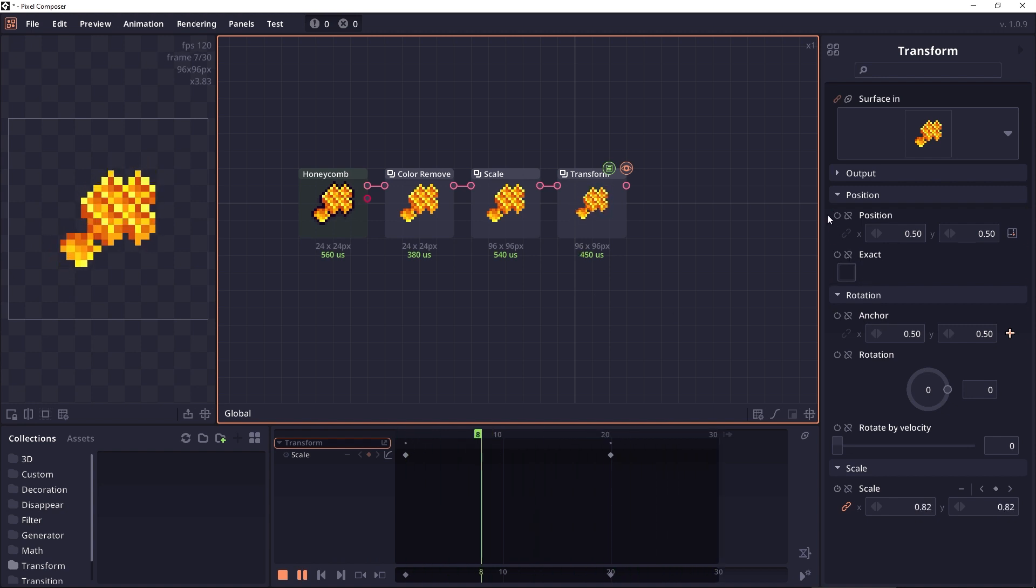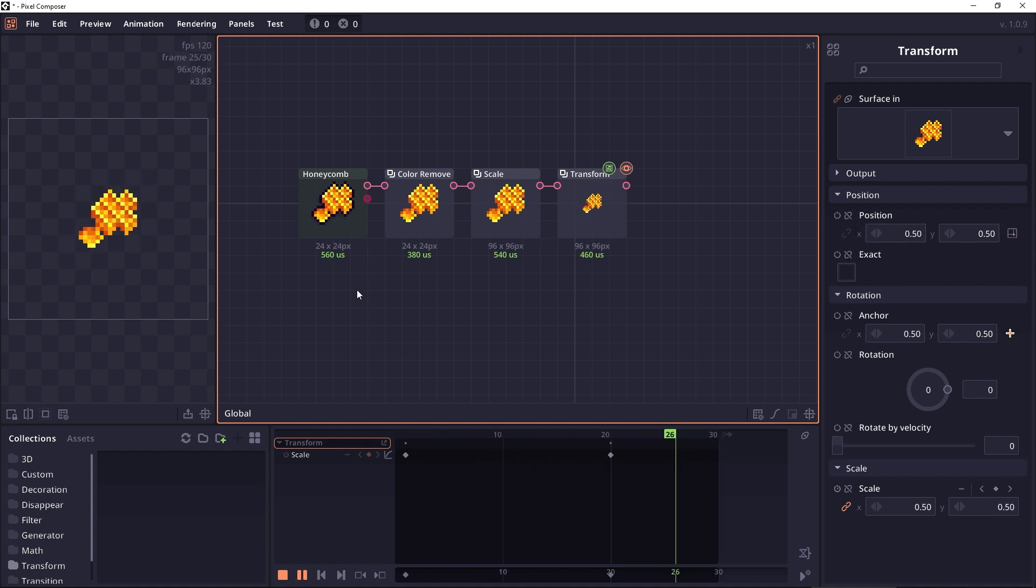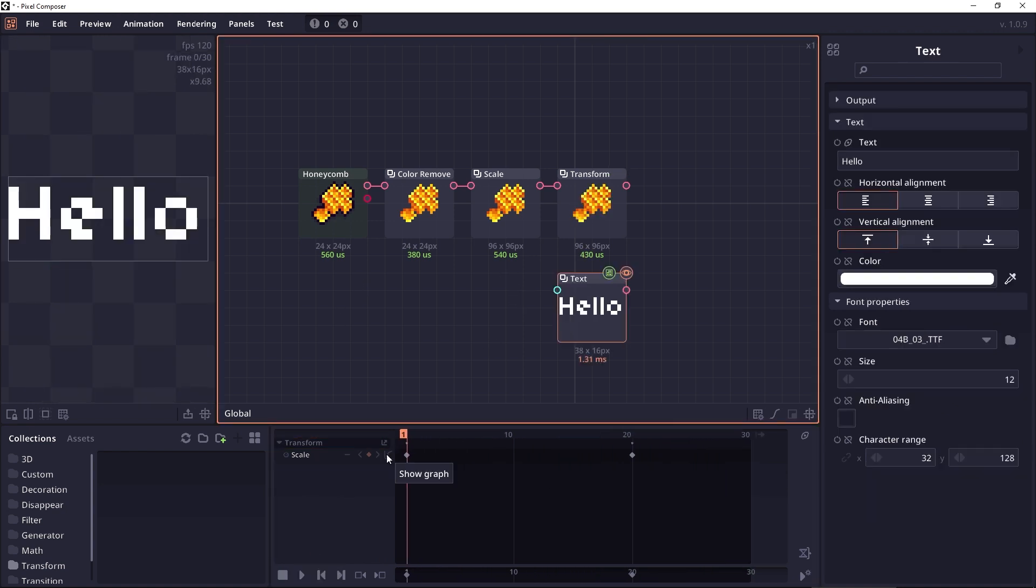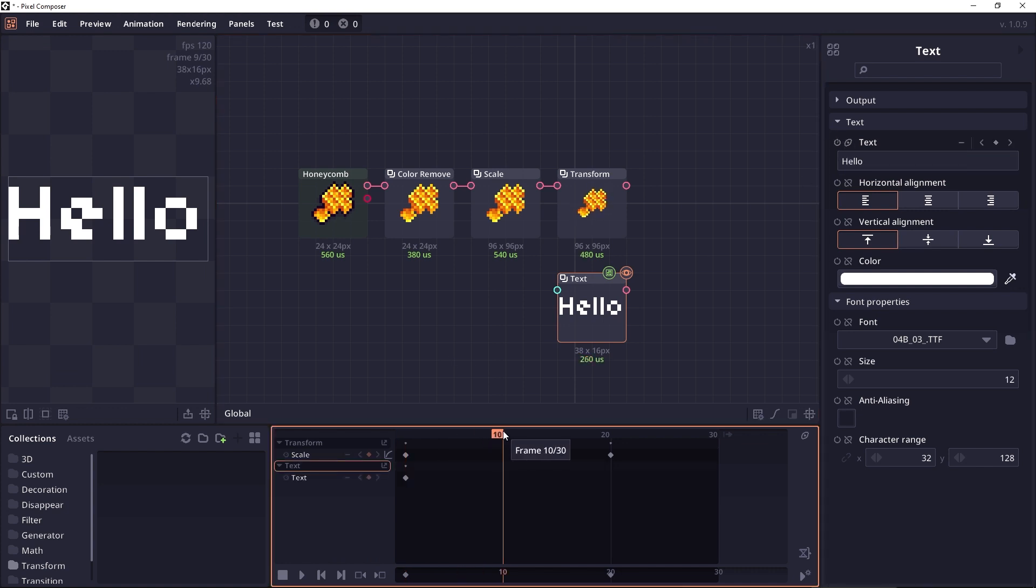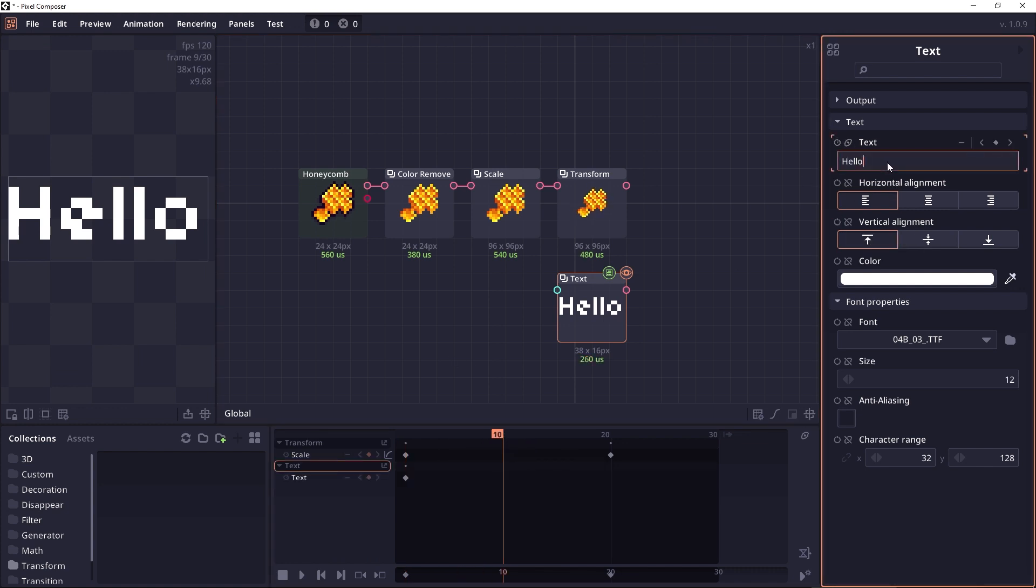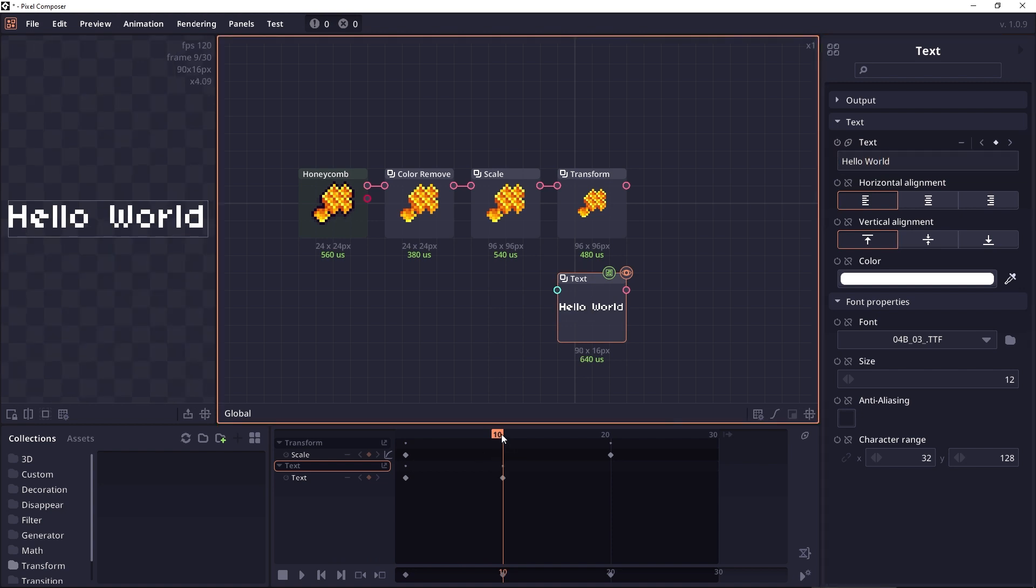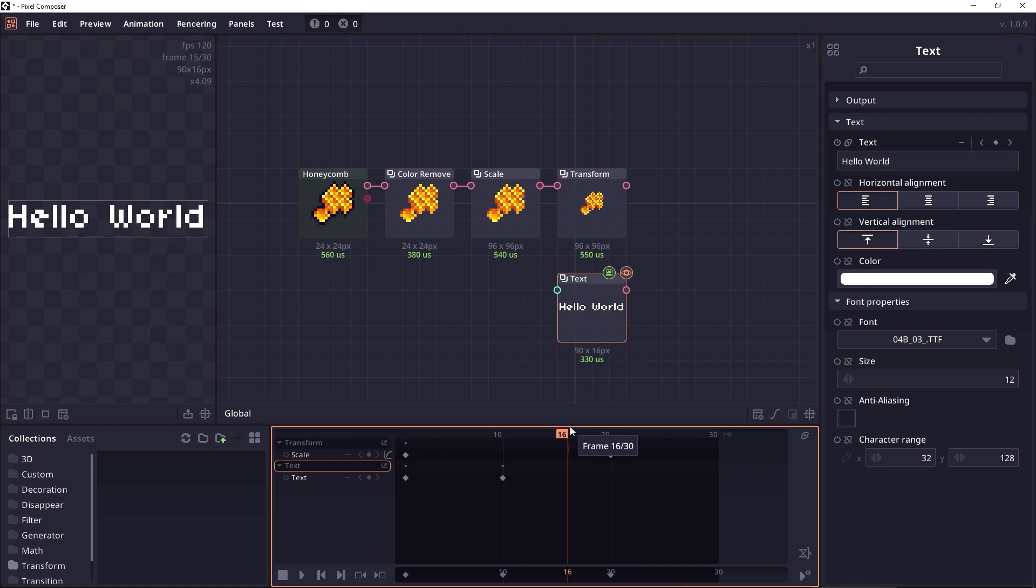You can use animation to almost every type of property, but some of them will have different interpolation. Like for example if you try it with text, when you try to interpolate text it's not going to create a smooth interpolation for you because it doesn't know how.